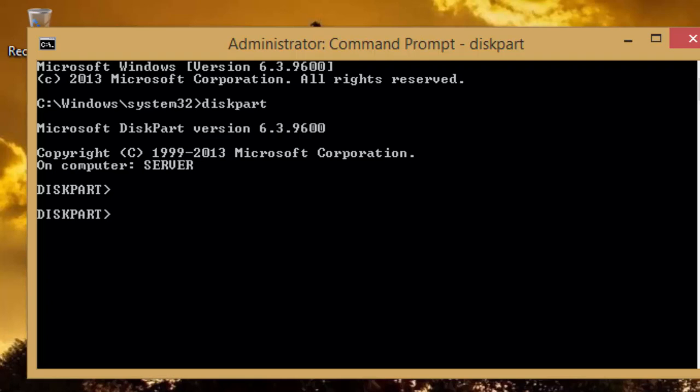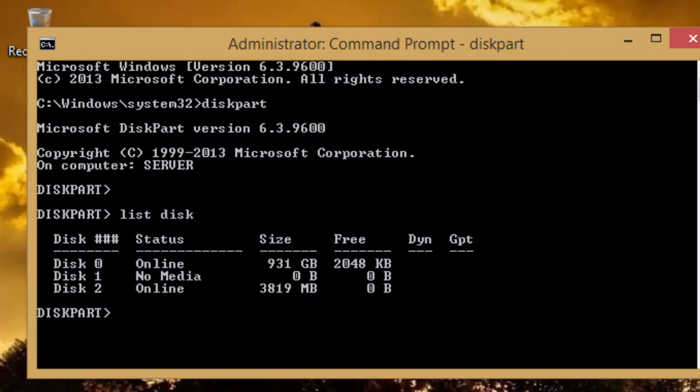First we need to check which drives are currently connected and can be used with diskpart. To do this, type list disk and press enter key.